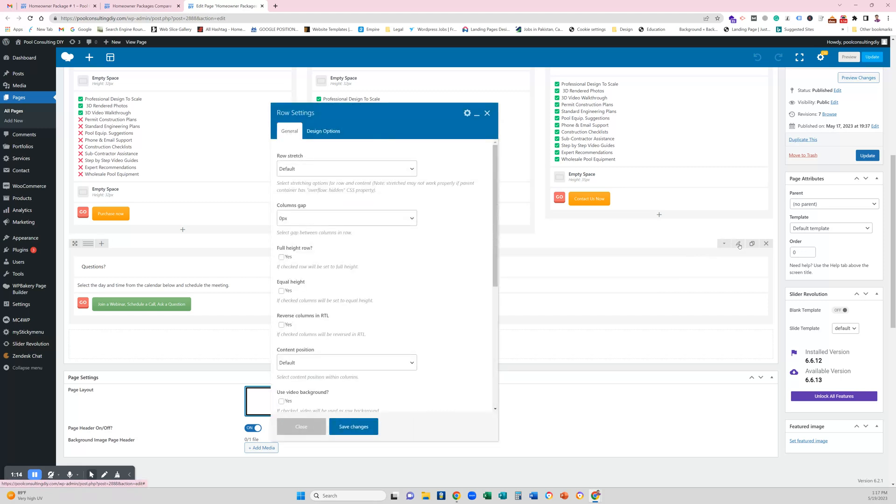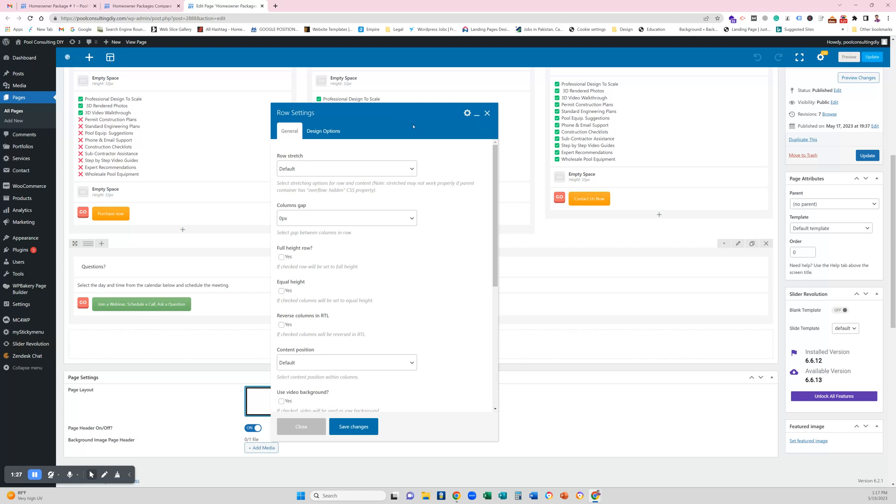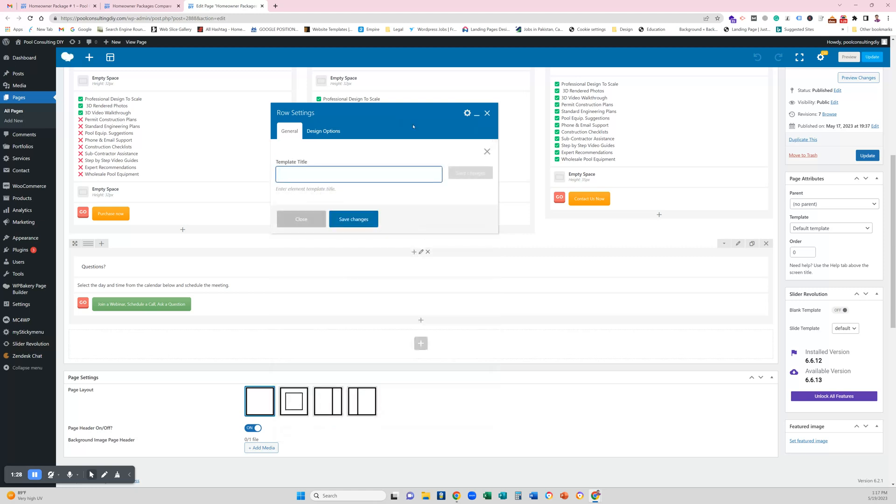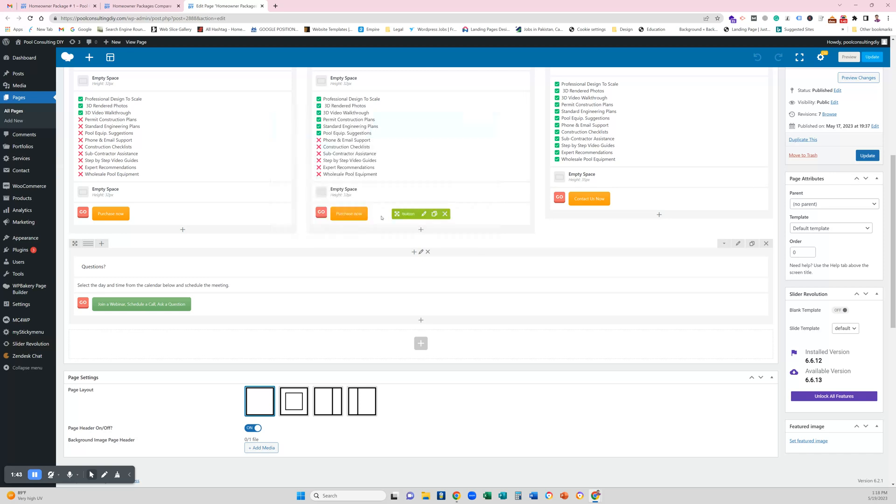You can see that there is an option in element settings. Click here, it will ask you save as template. So I'm gonna click on it and it asks me the template title or template name. I would like to change it to questions template and save changes.